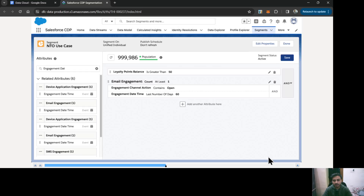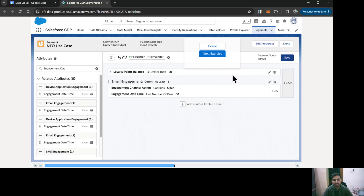Once that is done, click Done. This is our criteria. Let's save it. The segment is saved. Now we can also create the activation on this segment. As I discussed earlier, until unless you have activated your segment, it is of no use — it would just sit in the Data Cloud itself. You can see the population count has changed to 572, meaning 572 customers have opened at least one email in the last two months and have a loyalty point balance greater than 50.